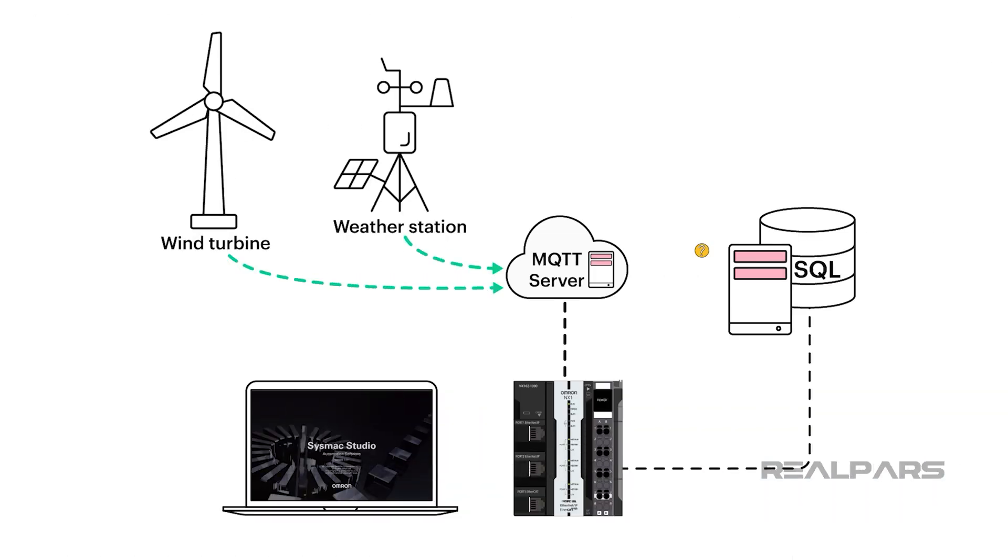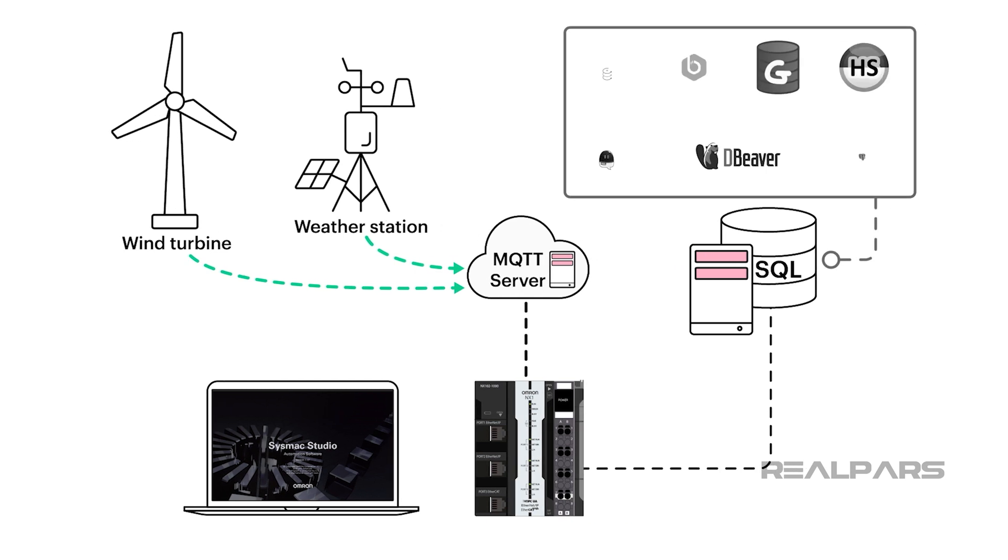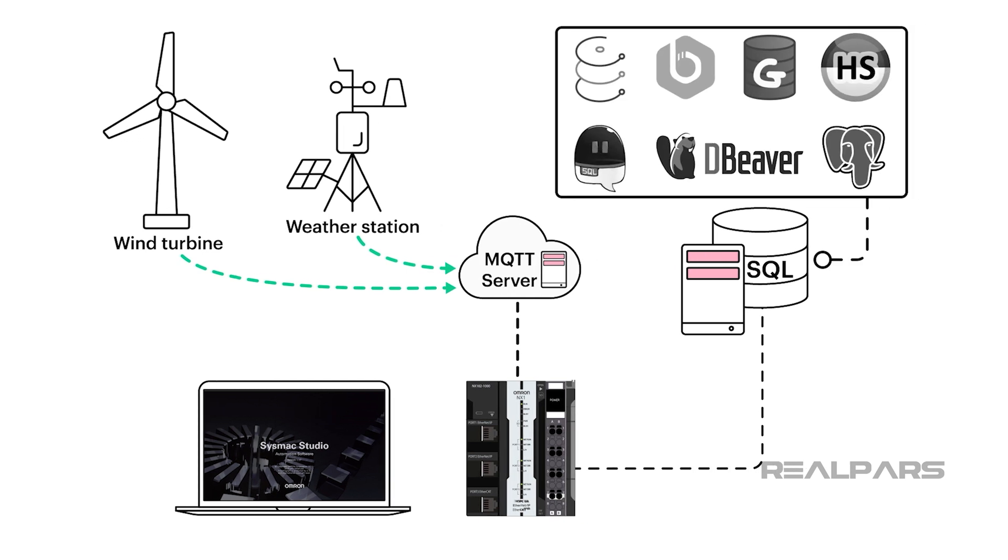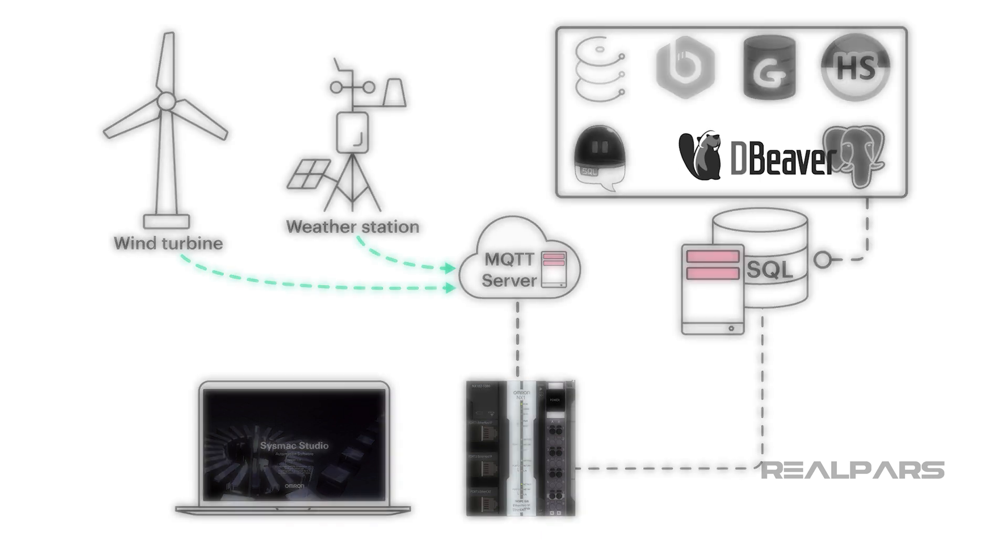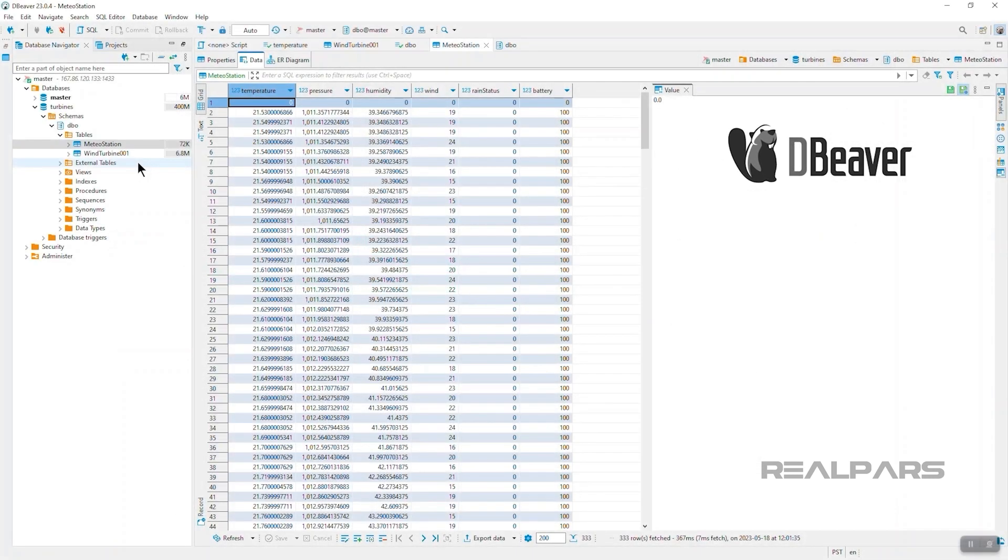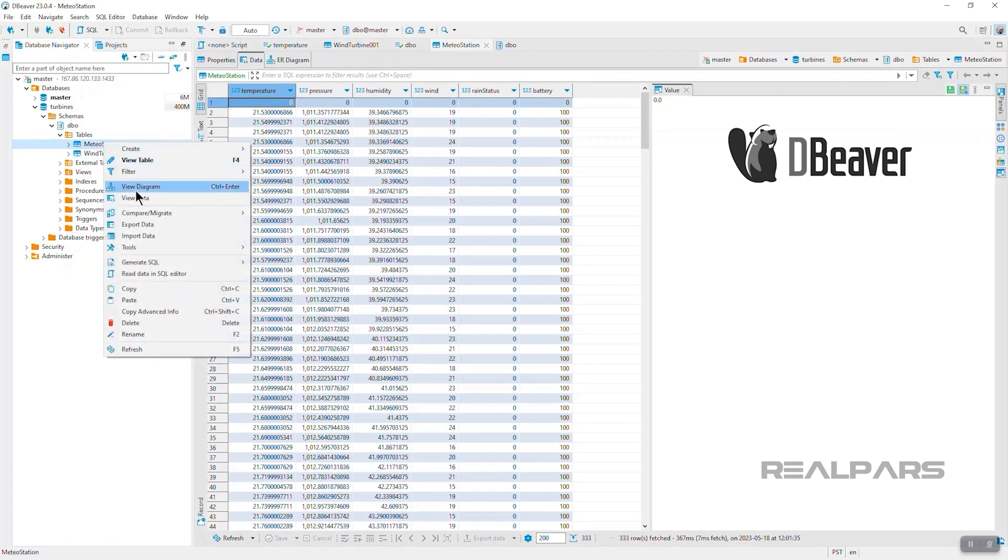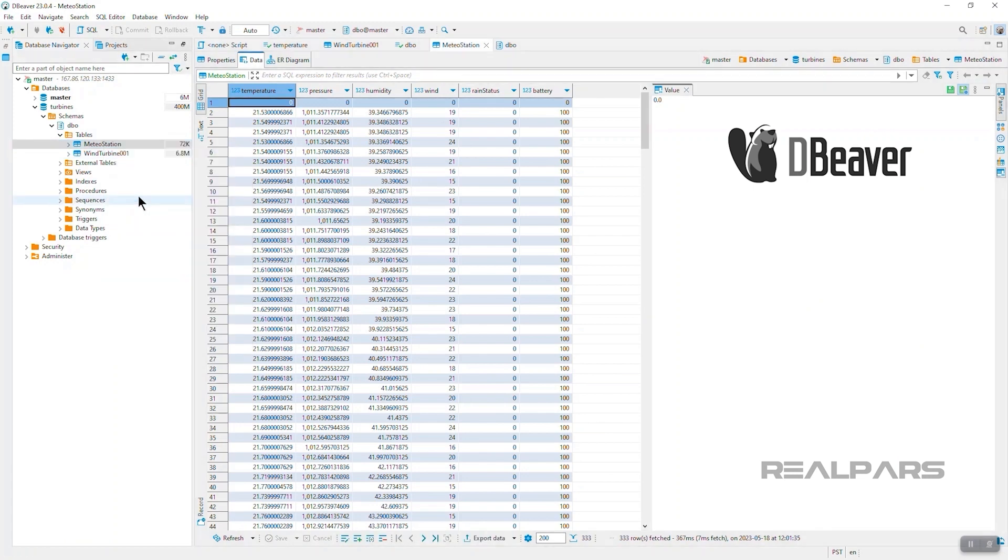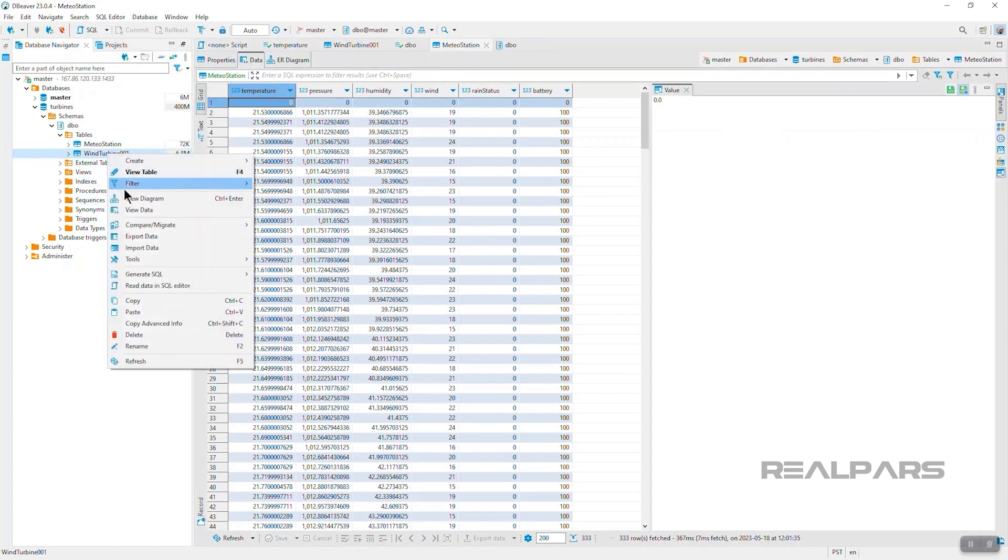How can we see what's in the database? There are lots of free SQL client software applications and database administration tools available. We use dBeaver to view the two tables and the data in each of the database named turbines.